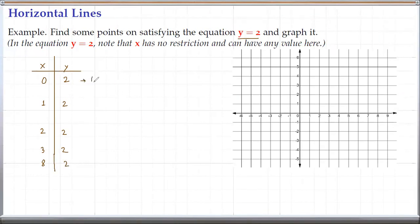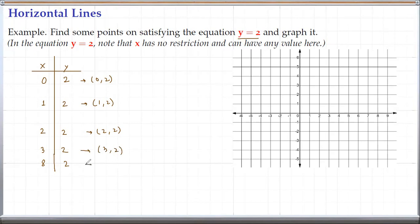So we have the points (0, 2), (1, 2), (2, 2), (3, 2), and (8, 2). Let's try to plot these points and see how they look.